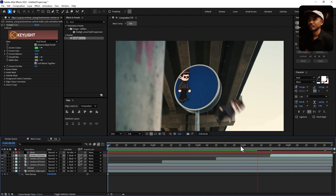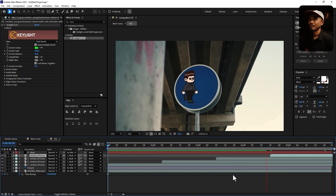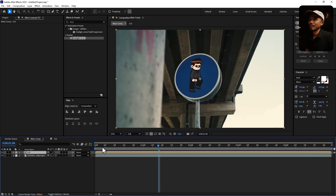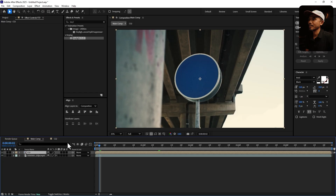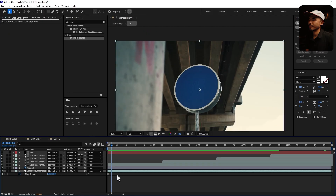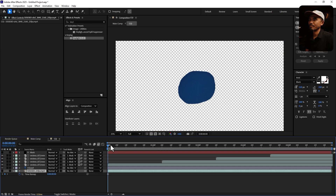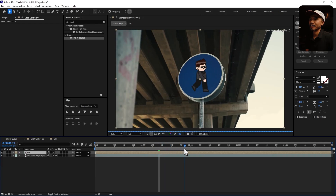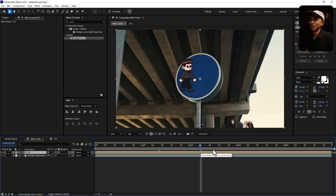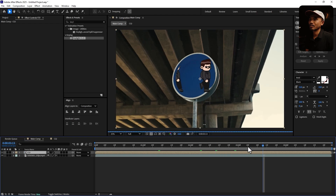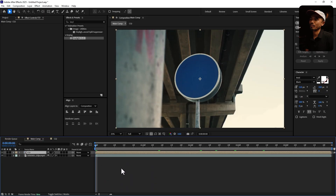If you play back now, you can see that it looks very nice. Going back to the main composition and scrubbing through, nothing happens yet because inside the CGI comp we have the freeze frame layer. I'm going to turn off that freeze layer so we're just left with the animation. But scrubbing through in the main comp still isn't working because we haven't applied the tracking information to this layer.